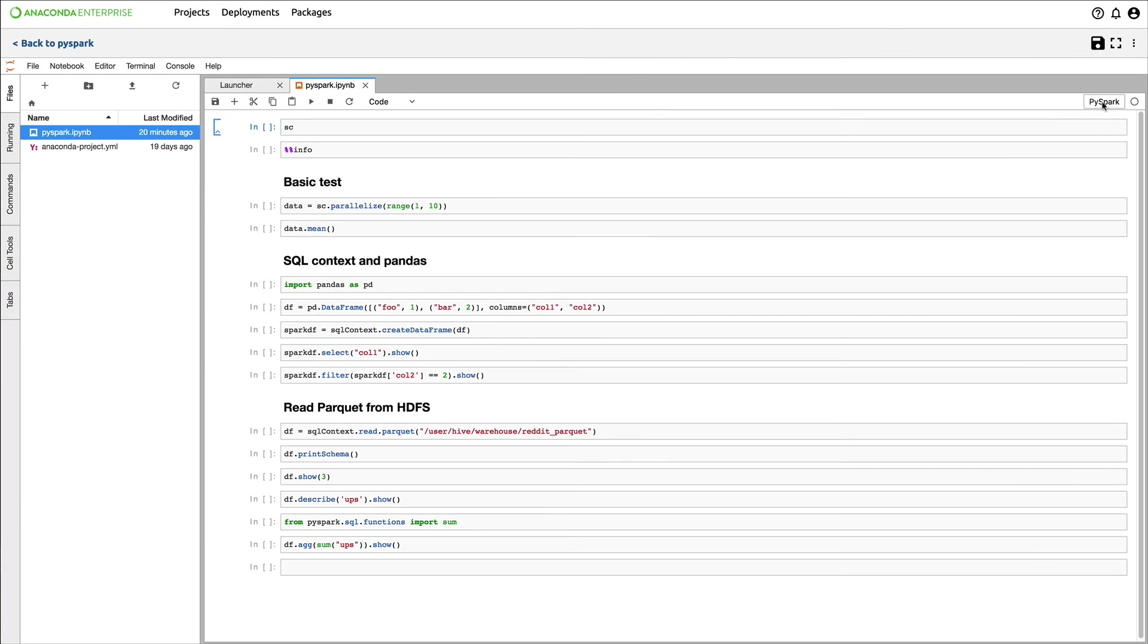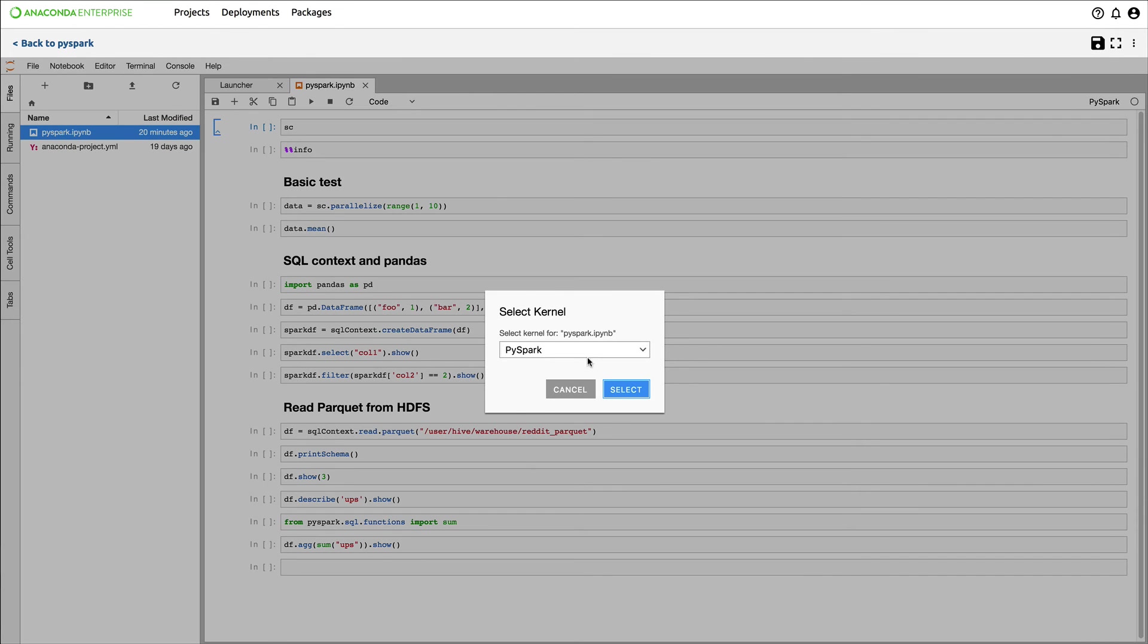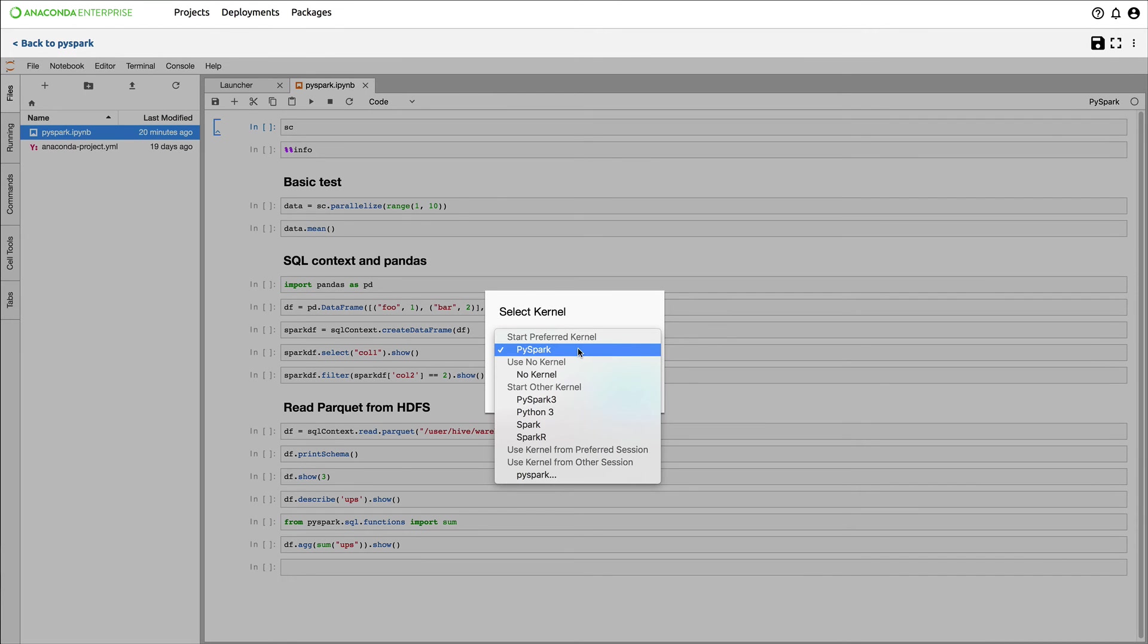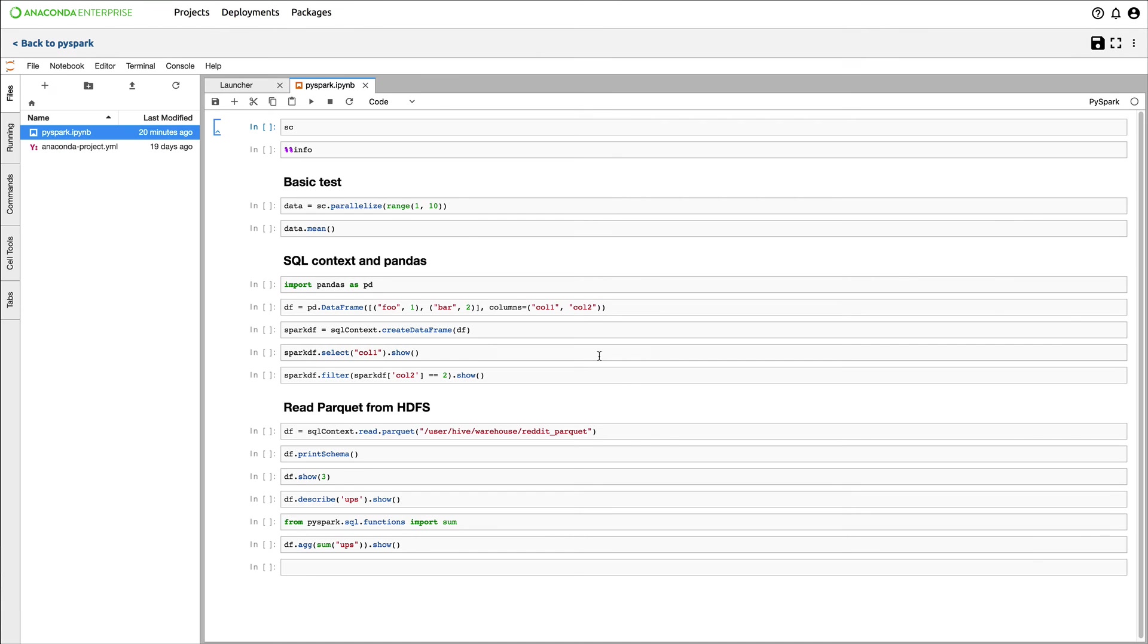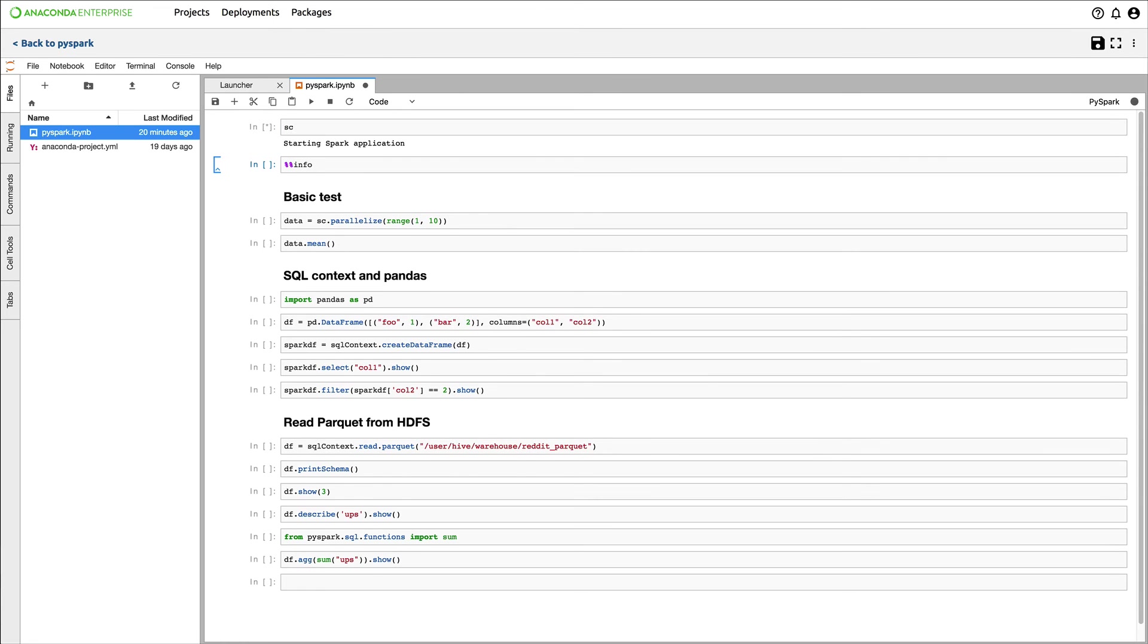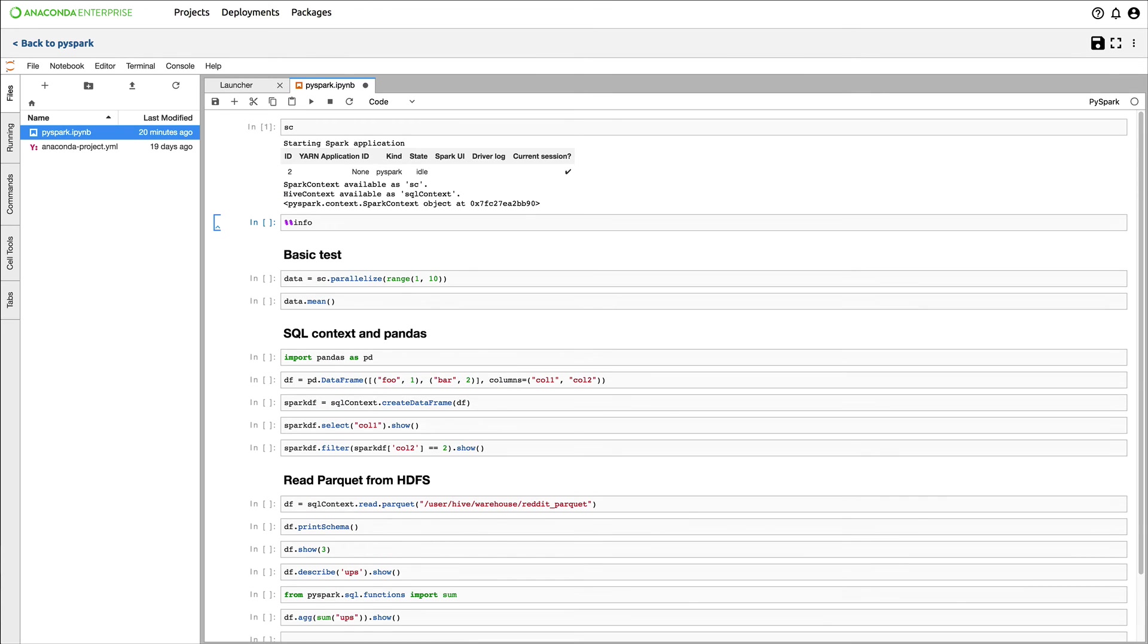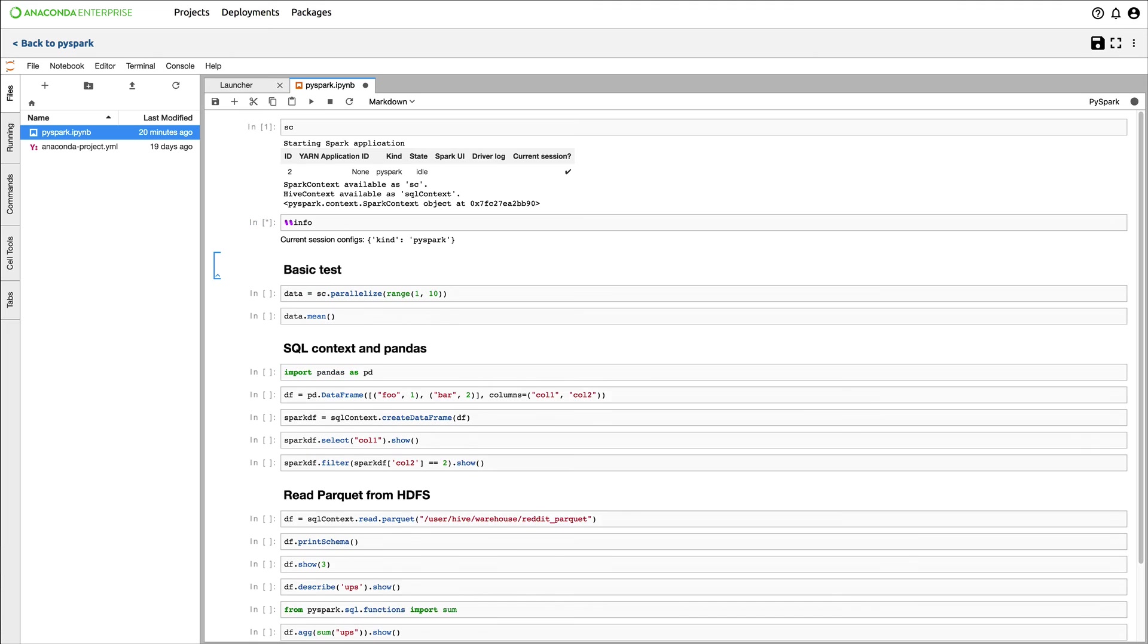Now let's show how easy it is to connect to Spark from Anaconda Enterprise. I created a new notebook and installed PySpark. Now I have access to Python libraries and a Spark context to my cluster. I can initialize the Spark application via a Spark context SC and connect to my cluster. Anaconda Enterprise is handling all of this for you.